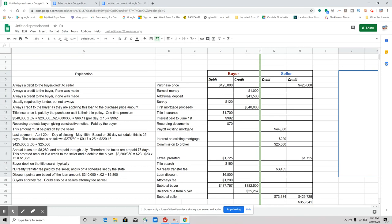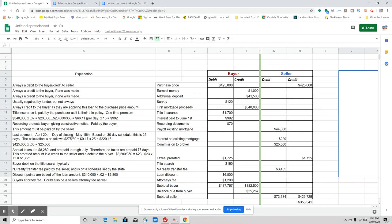Recording documents: recording protects the buyer, so it gives constructive notice—again, something else that we covered in the very first part of this chapter. $70 debit to the buyer. Now payoff of the existing mortgage—that is a debit to the seller. The seller owes that money. So what happens is they're going to be paying the $44,000, and they're going to take that off of the credit that they're already getting.